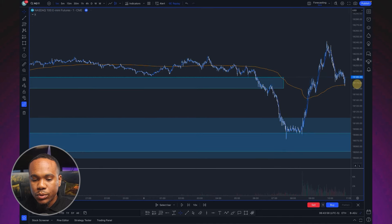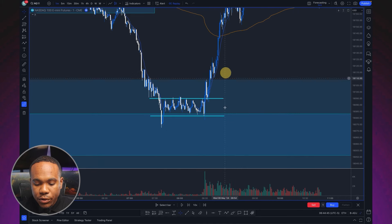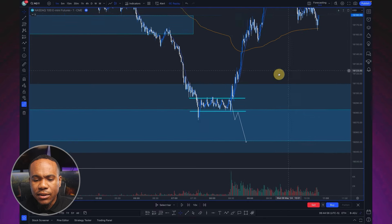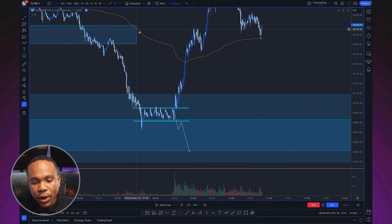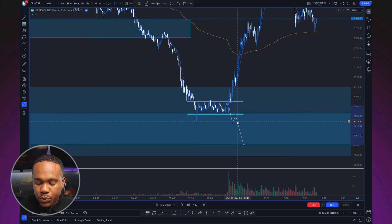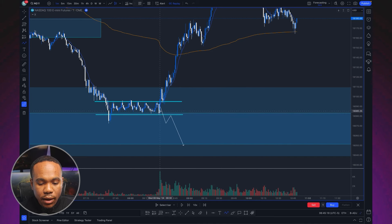There was a resistance level that price gapped down from. We see price pull down into this level and create a tight range — this is all pre-market. Price gaps down, then starts to range. This is a bread-and-butter setup for me. When price starts to range — in this case for about an hour before the market open — with volume low, I'm looking for price to either break out for continuation lower, or what's called the gap-and-go setup.